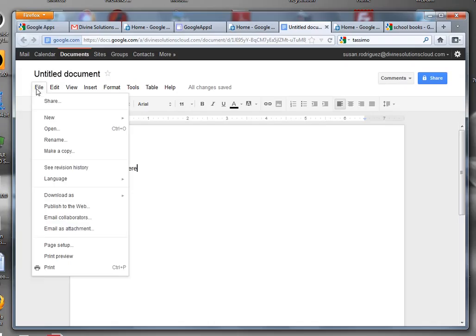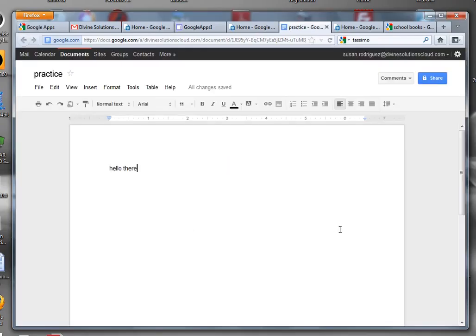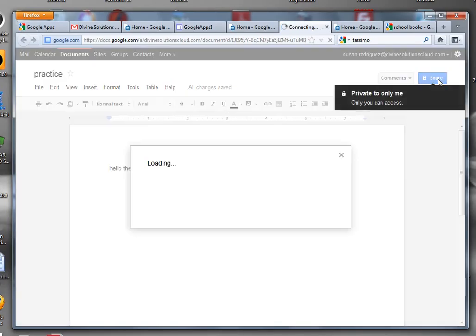You're going to go to file, rename, and we can call this one practice. Click okay. Now the whole idea of Google documents is that they're collaborative. Since they're collaborative, what we want to do is share this with somebody. We're going to click on share.